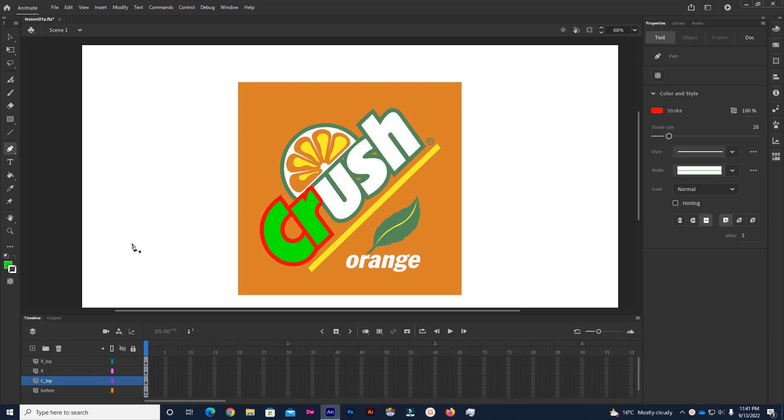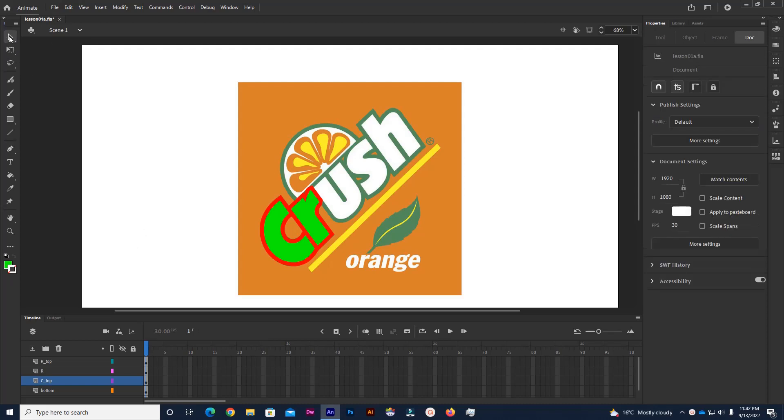In this tutorial I'm going to show you how you can edit content already drawn using, in this case, the pen tool, but any vector shape you can edit.